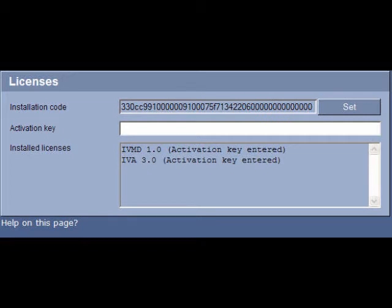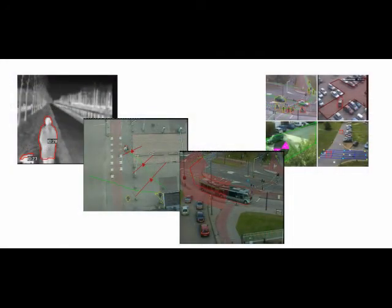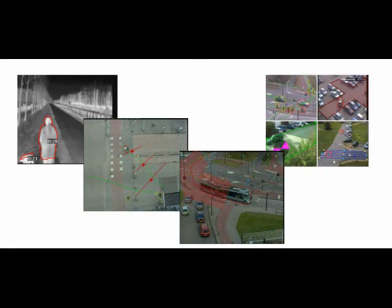The last task in this module is to configure our live page to show metadata trajectories and overlays. This will enable us to test our alarms and ensure that our IVA algorithms are working correctly.